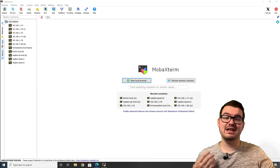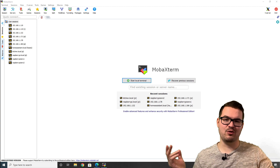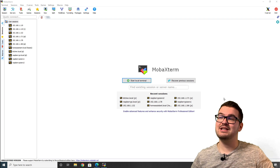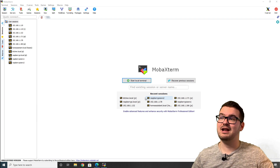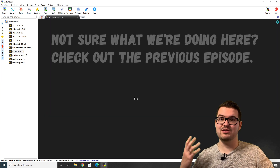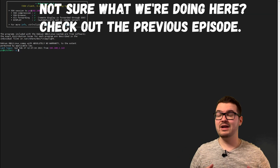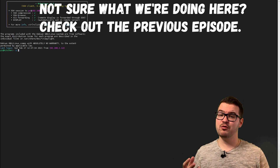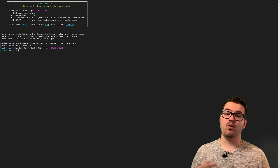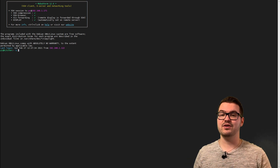Jumping straight into it, we're going to need to open our SSH client. I'm a big MobaXterm user, so we're going to need to connect to our Raspberry Pi that we left last time. In my case it was kitchen.local — yours will be whatever you decided to name it. We're now connected to the Pi that we set up Room Assistant on in the first video.